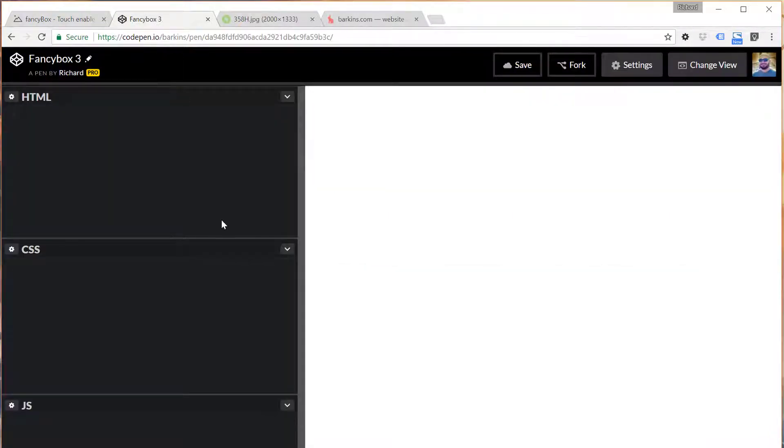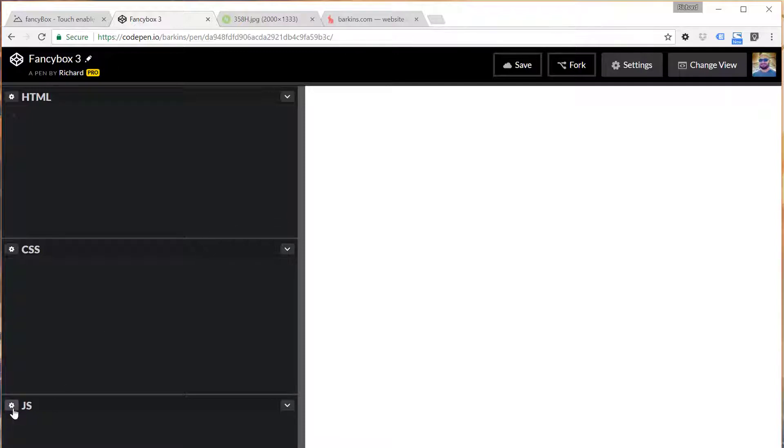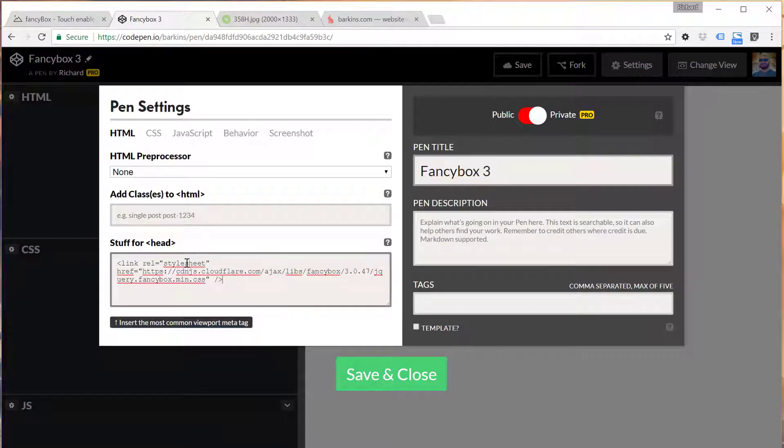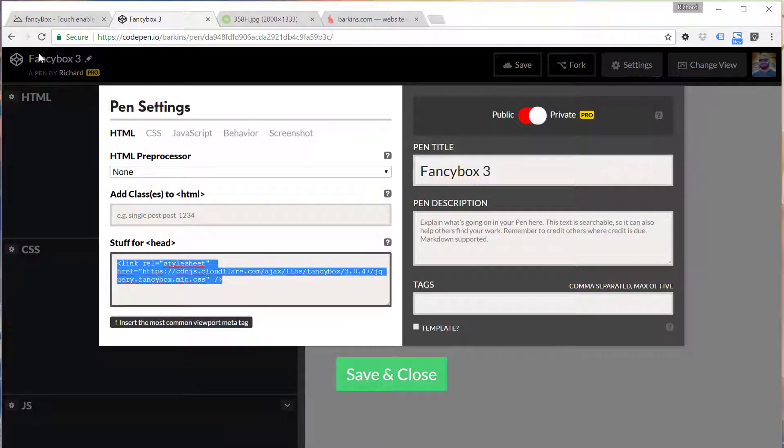We're going to be doing this with CodePen, so if you want to follow along, go ahead and open up a fresh new CodePen, and the first thing you want to do is pop open the HTML tab and include the stylesheet.